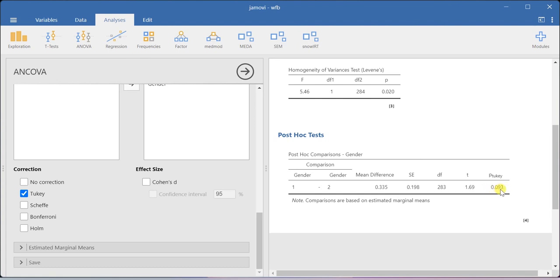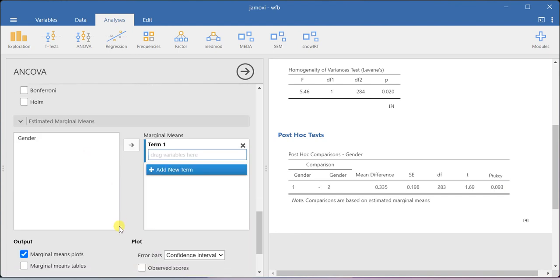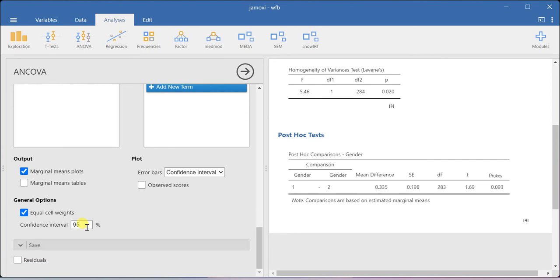You can also get the estimated marginal means. Here you have the save option for computing the residual values for this equation, and you can save it in your data set.